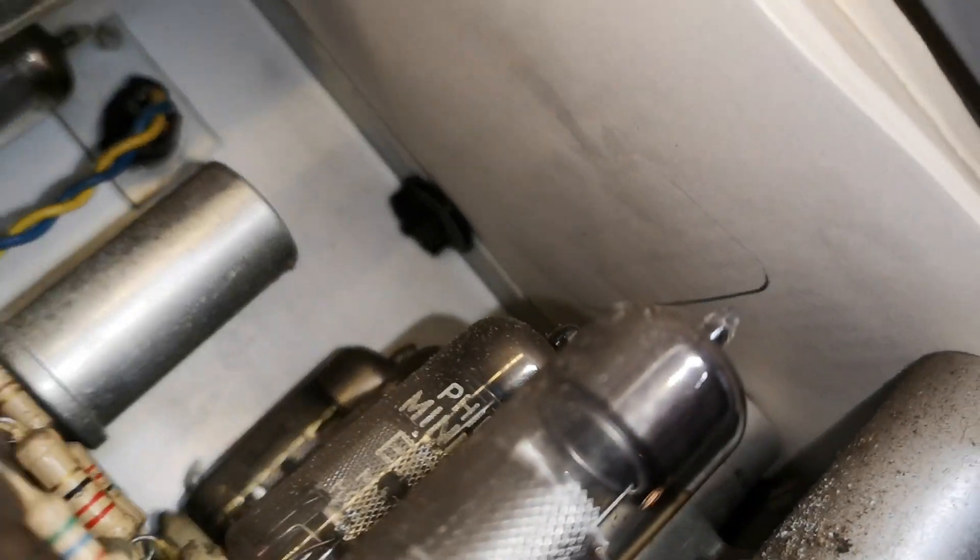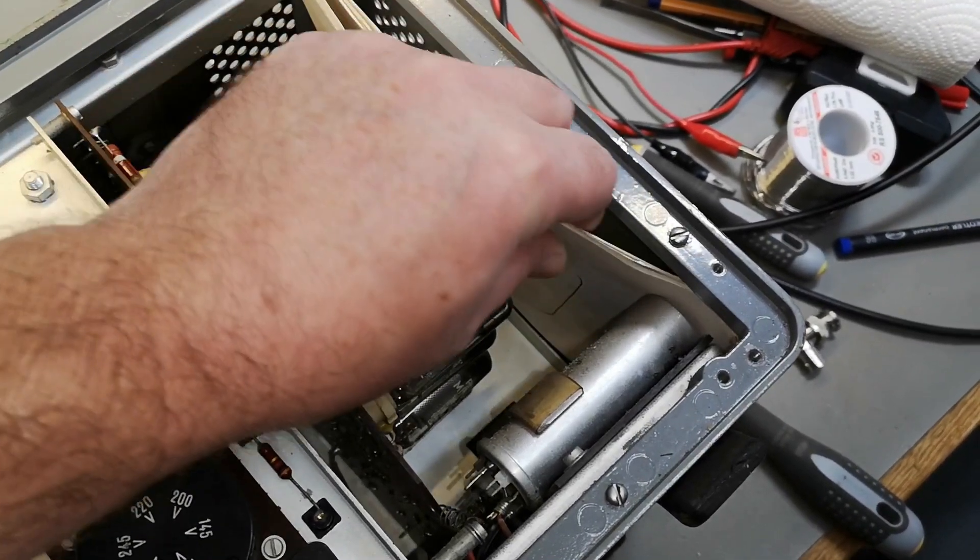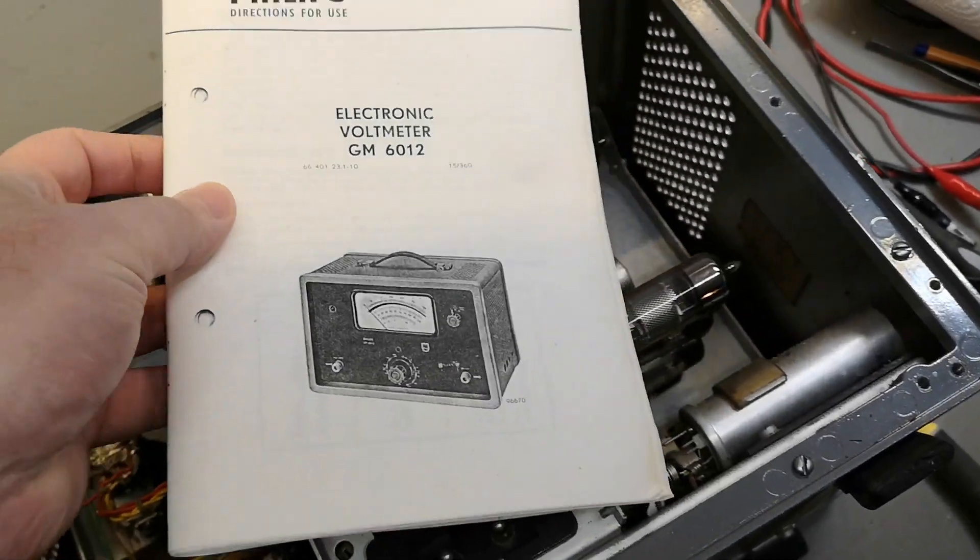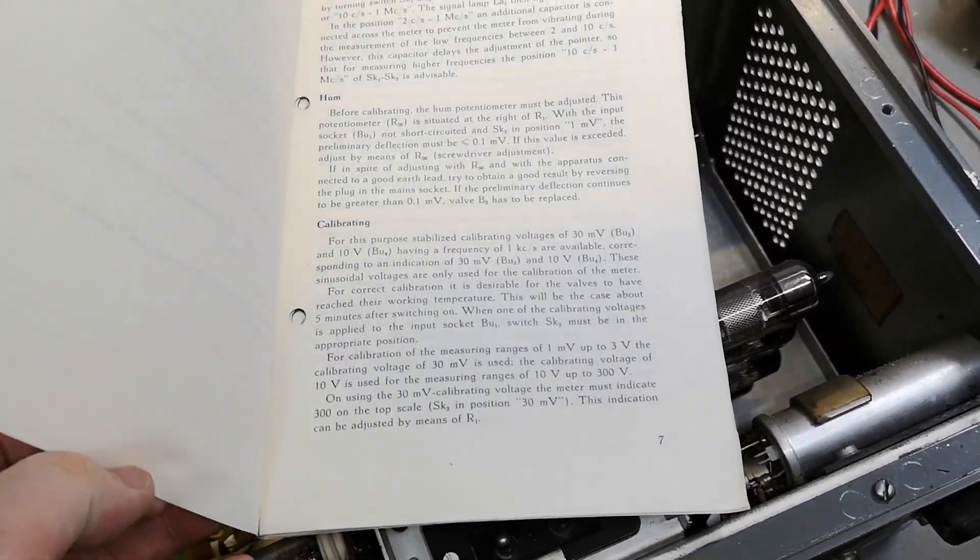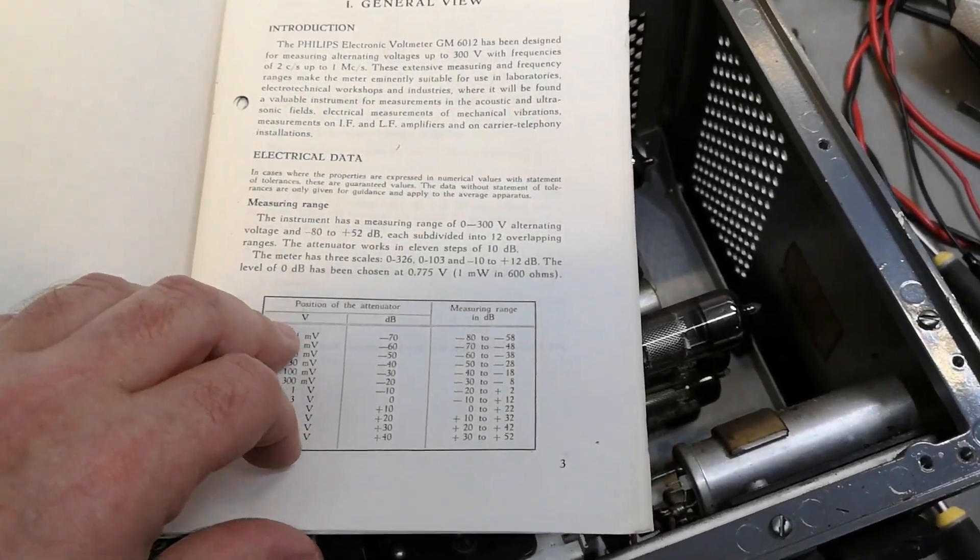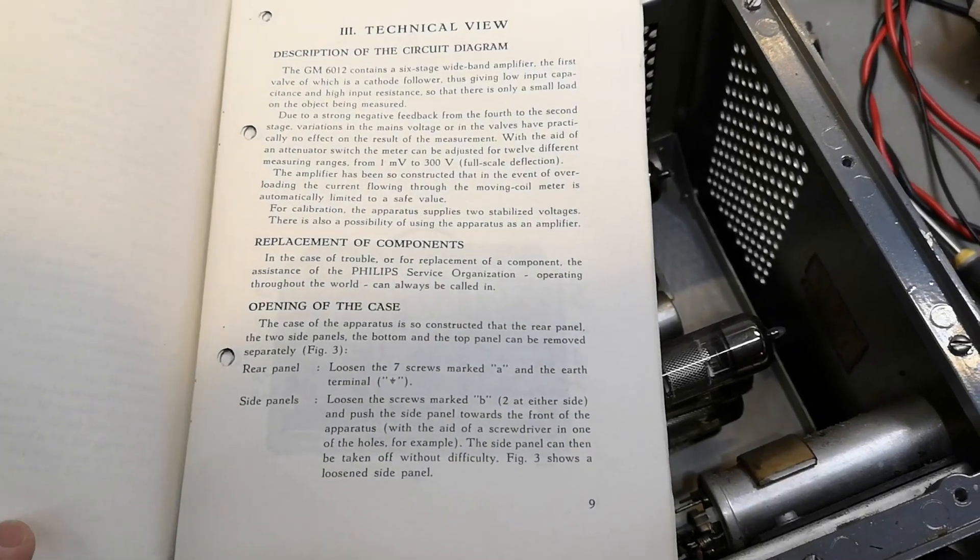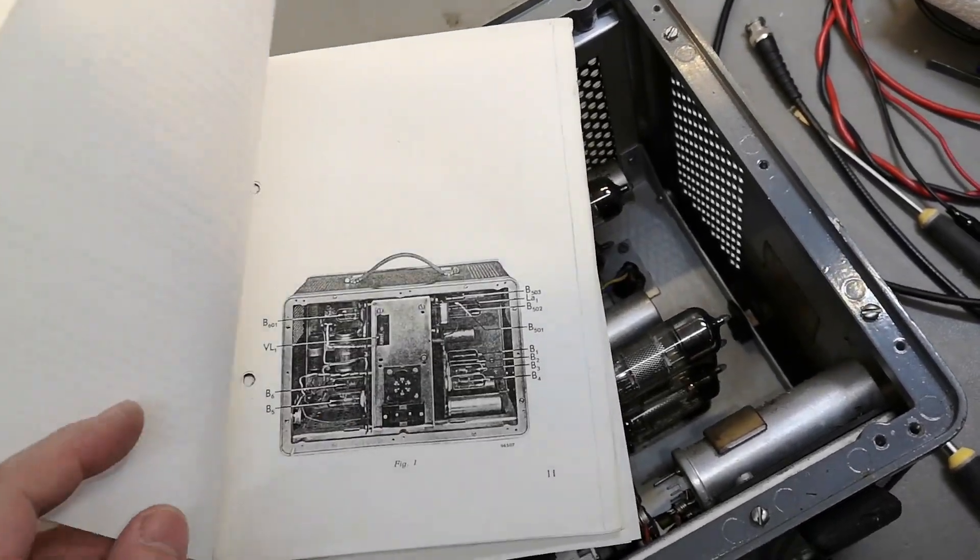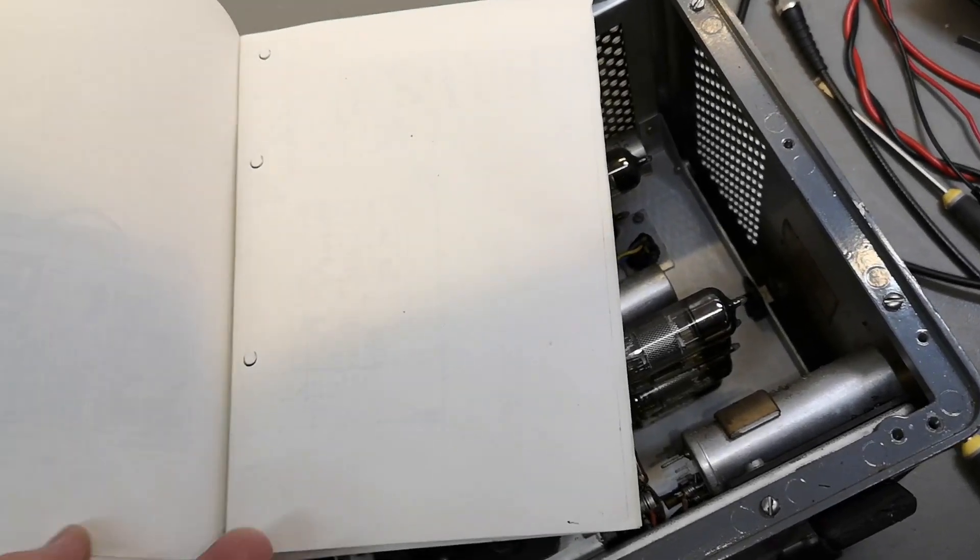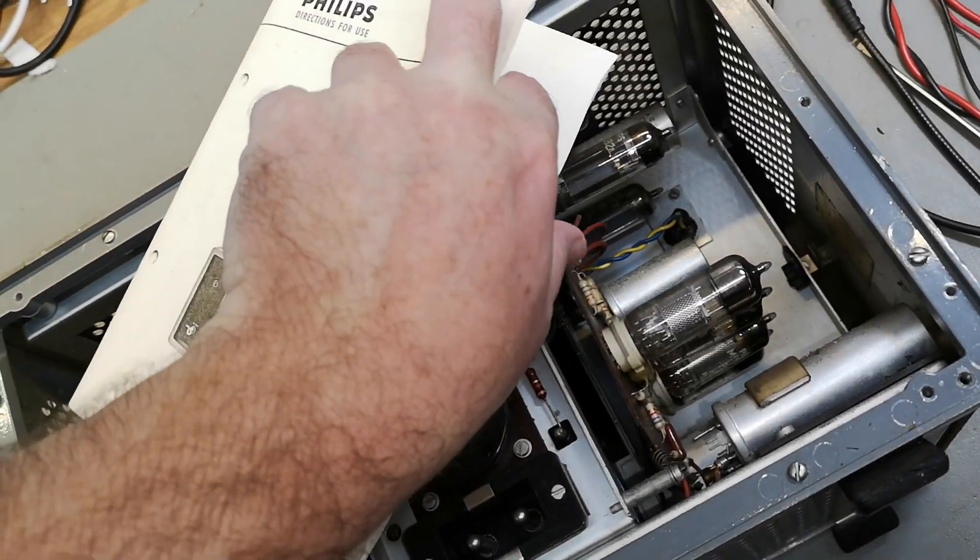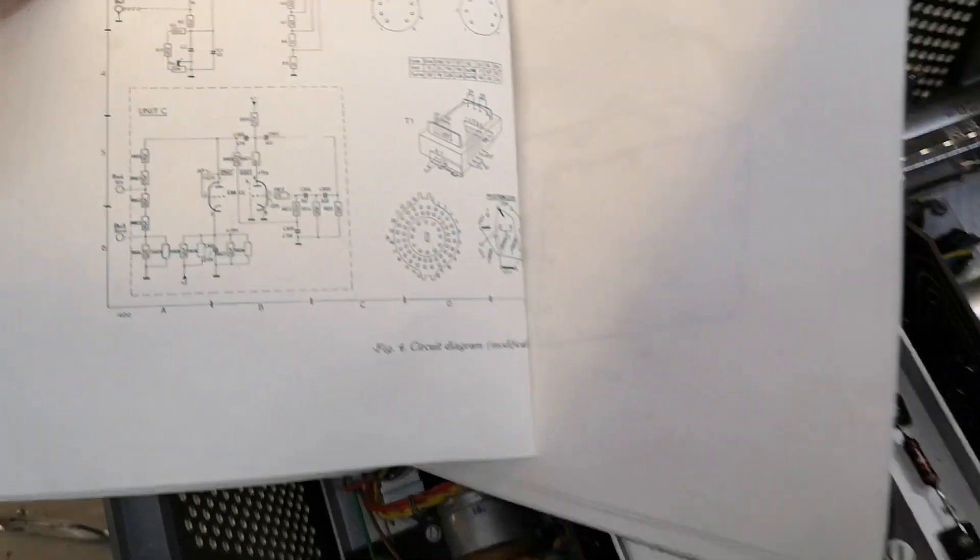That is the manual or something, a photocopy of the manual. Isn't that cute? Really, okay, I'm quite happy about that. And it is in quite good quality.